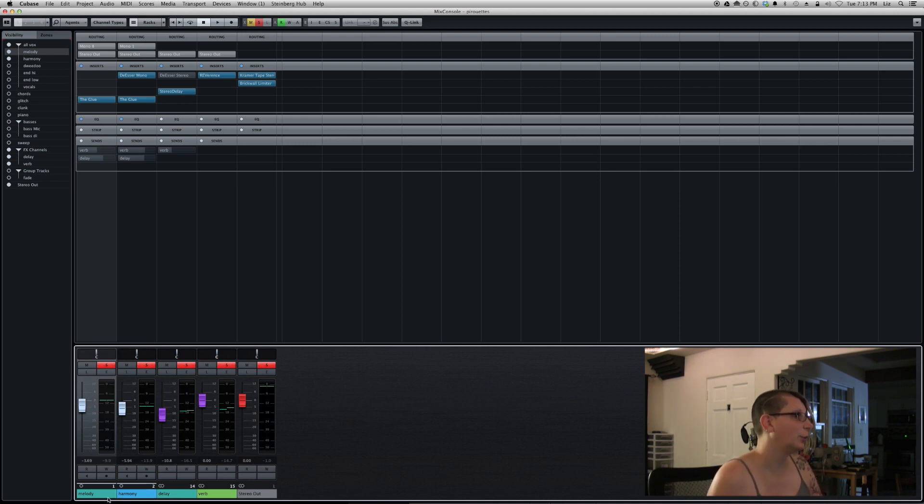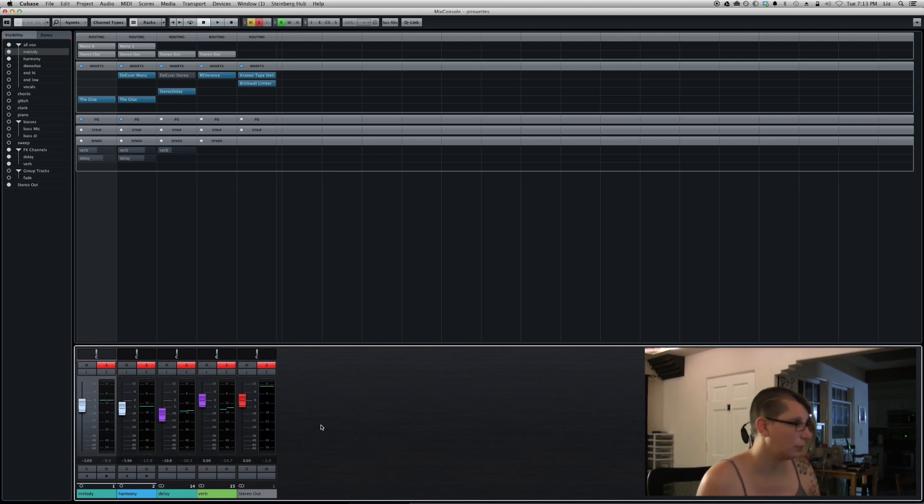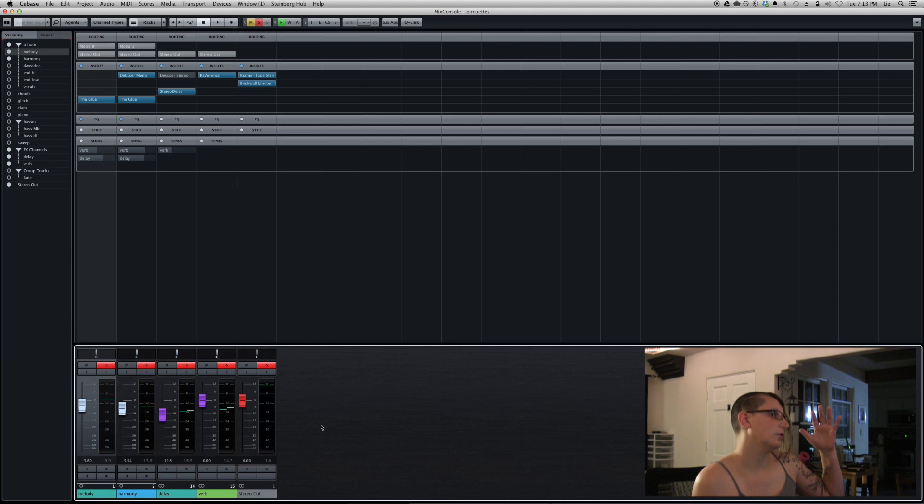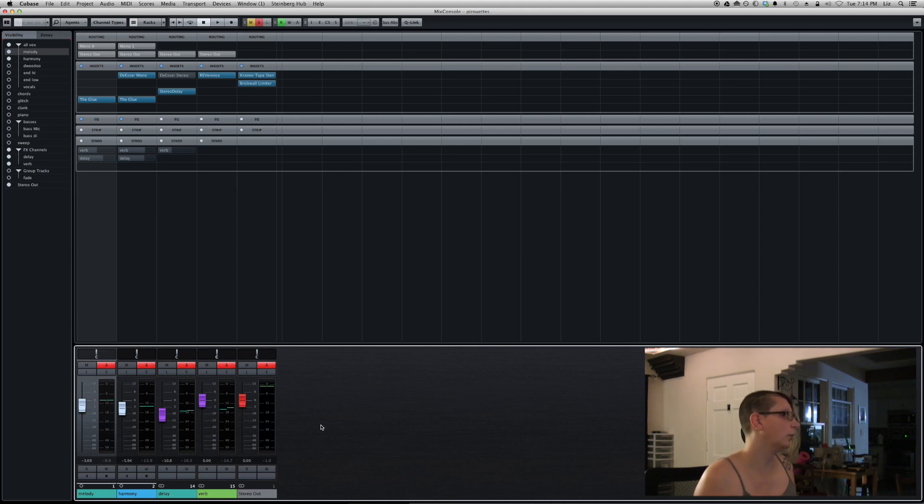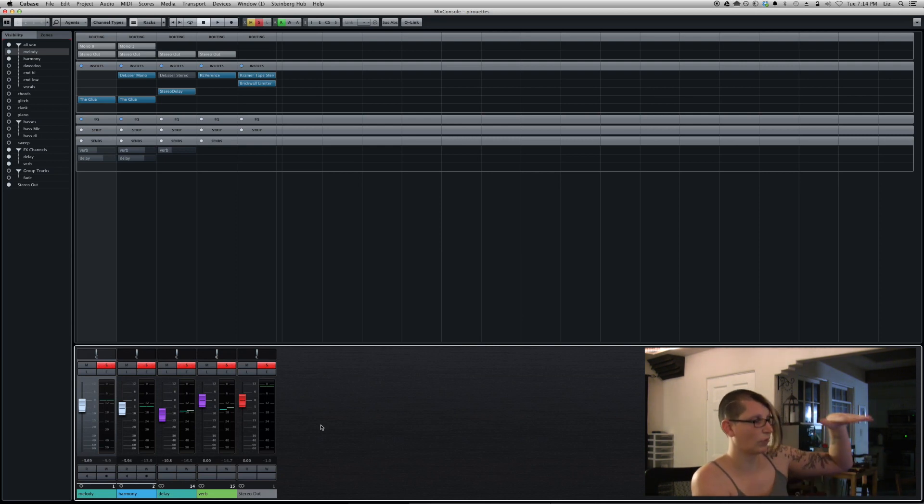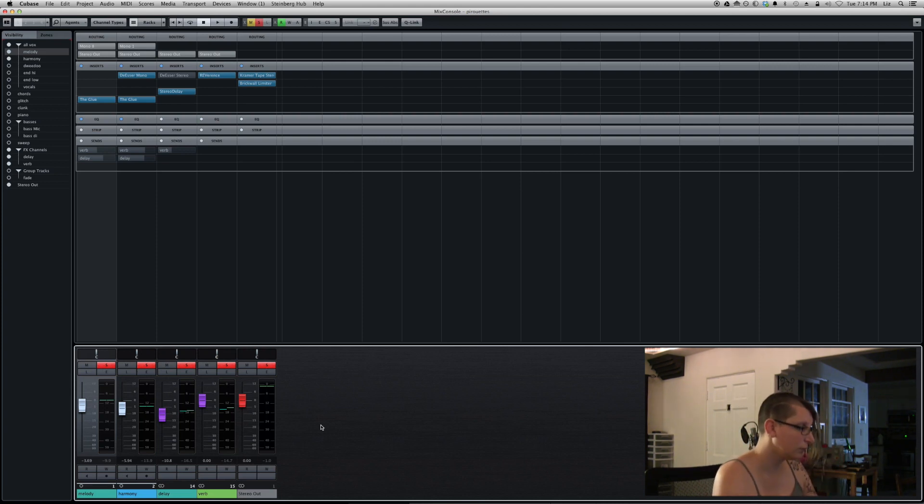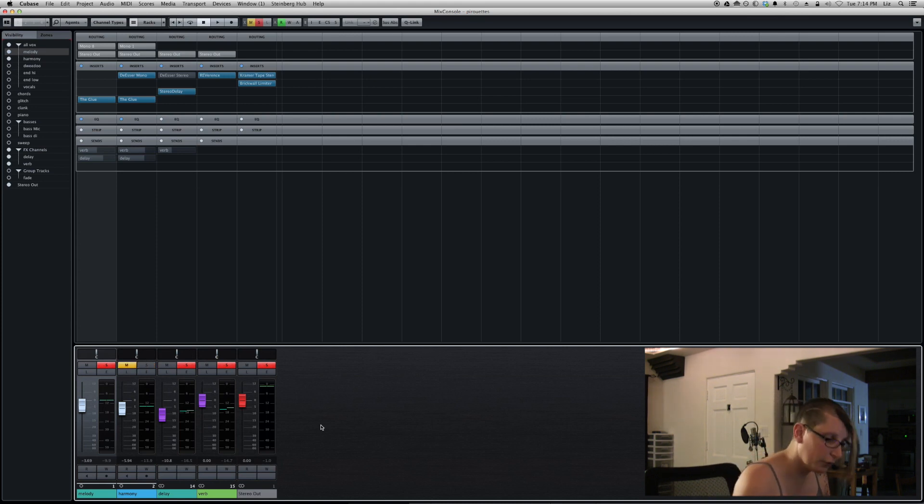So we have here the melody, the harmony, a delay send and a reverb send, and then the stereo channel, which is the master. So this vocal is just two parts, which kind of goes along with a lot of what the music is doing, where you have one line and then kind of doing these really consonant, parallel kind of harmonies.